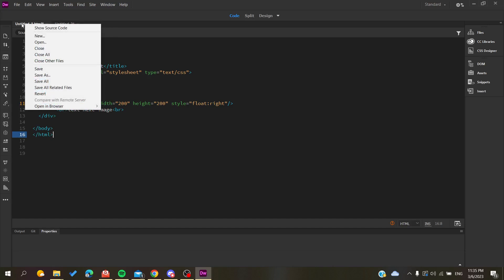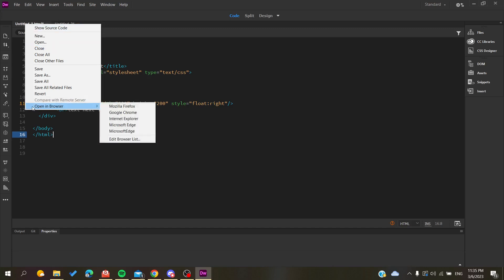If you go down, you will find something called 'Open in Browser' and here you will find the list of browsers you have. As an example, I'm going to open in Google Chrome and click OK.